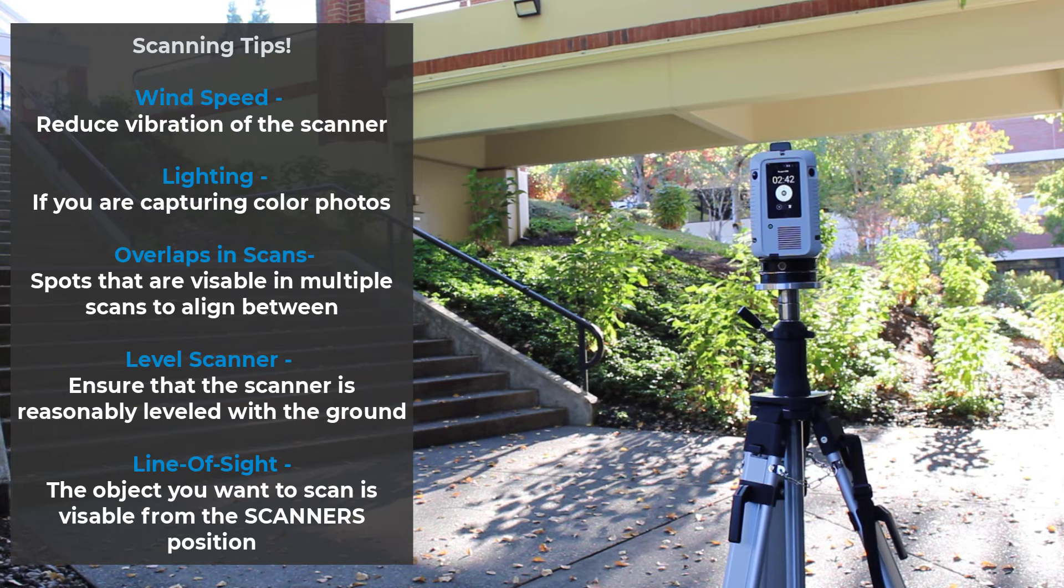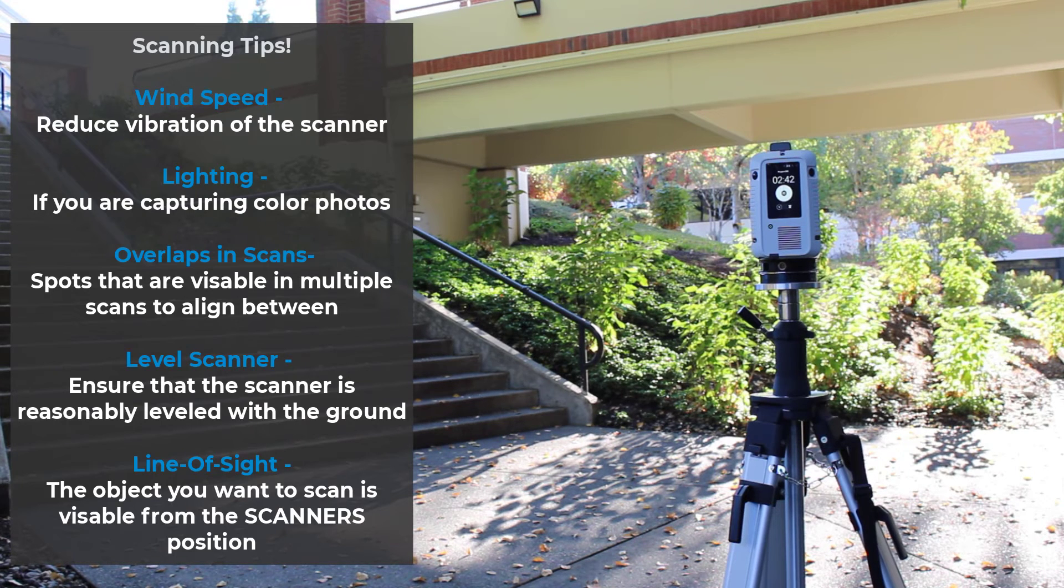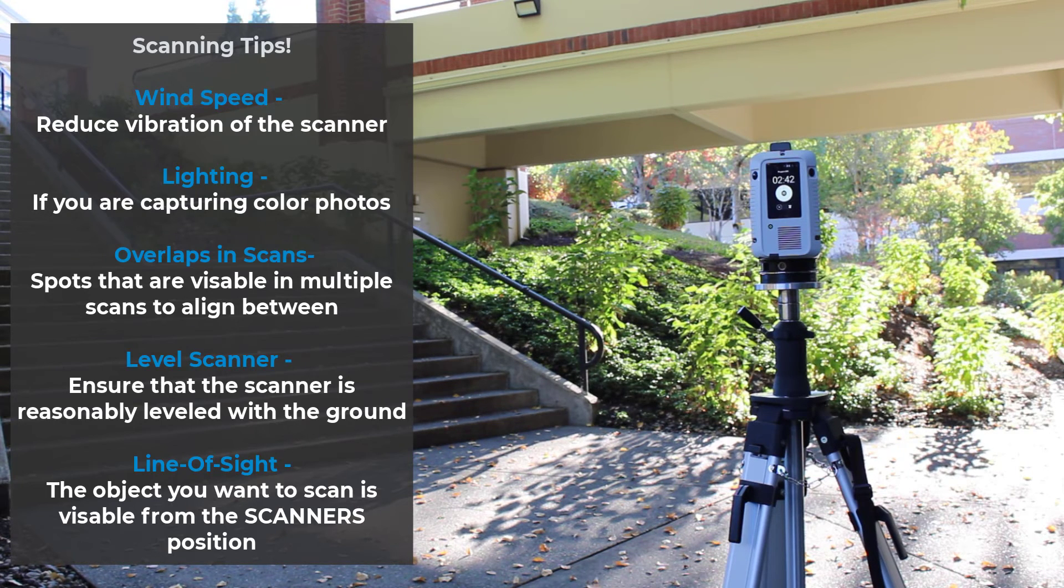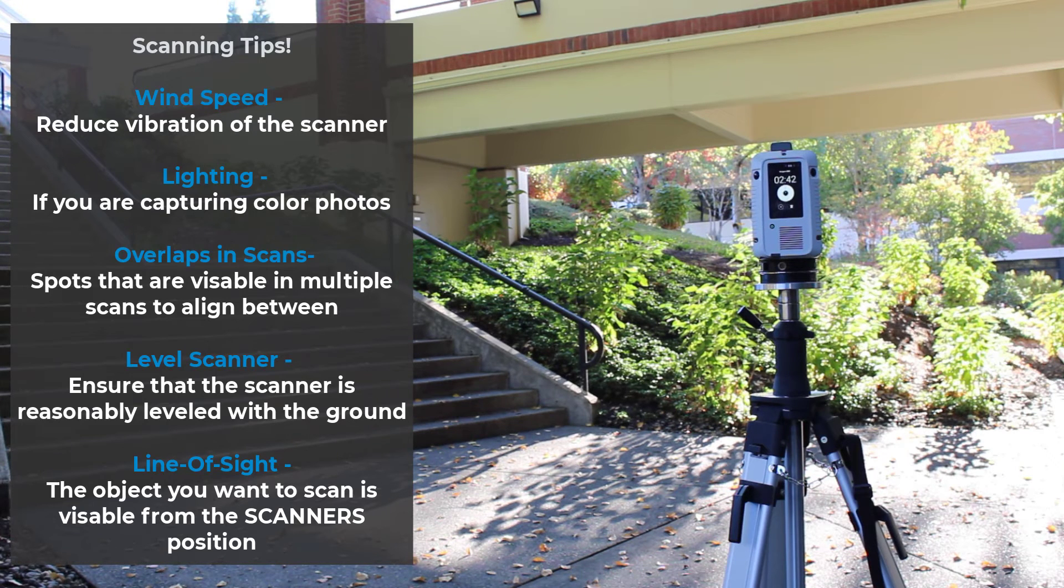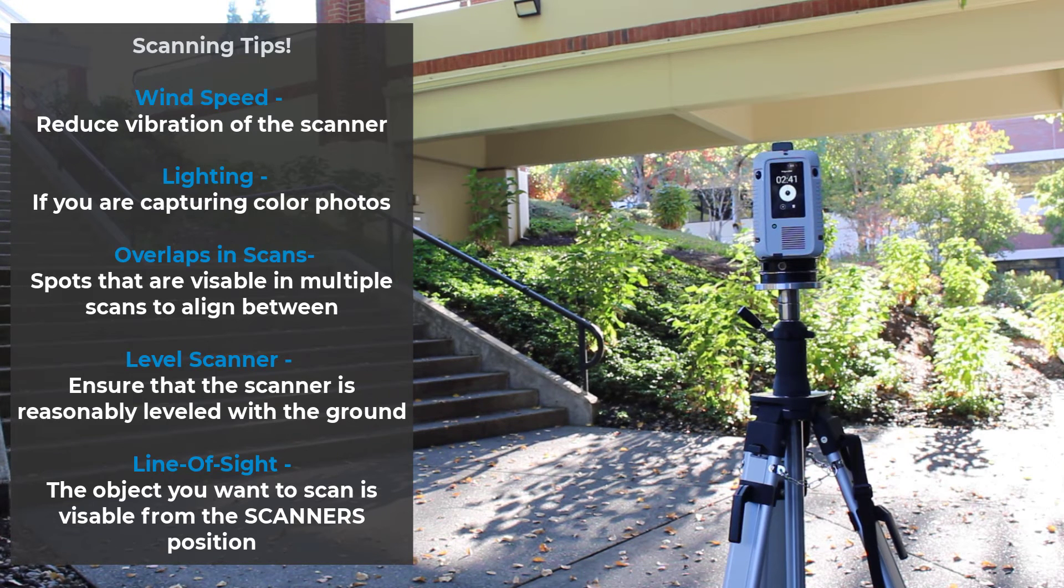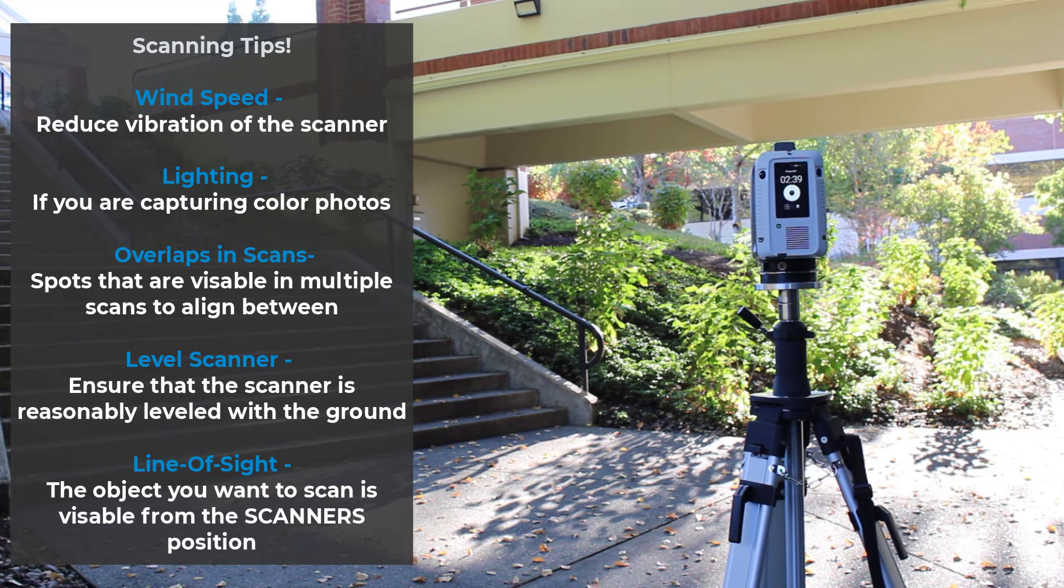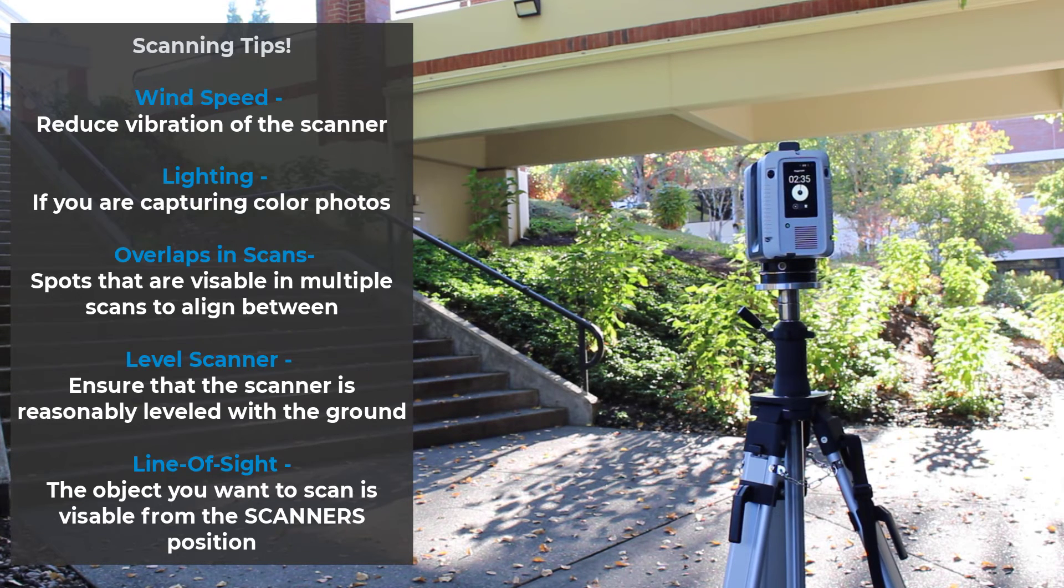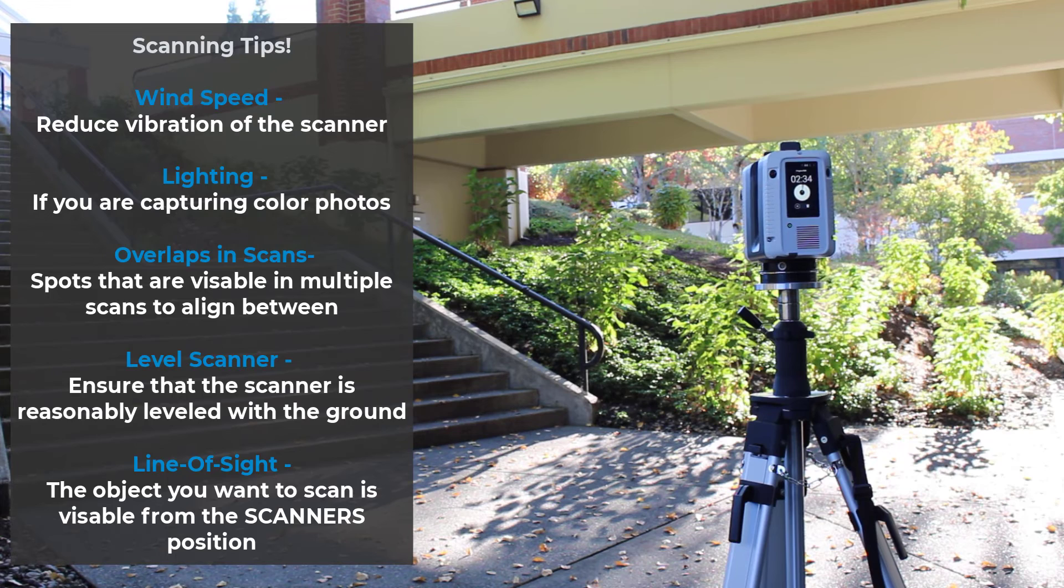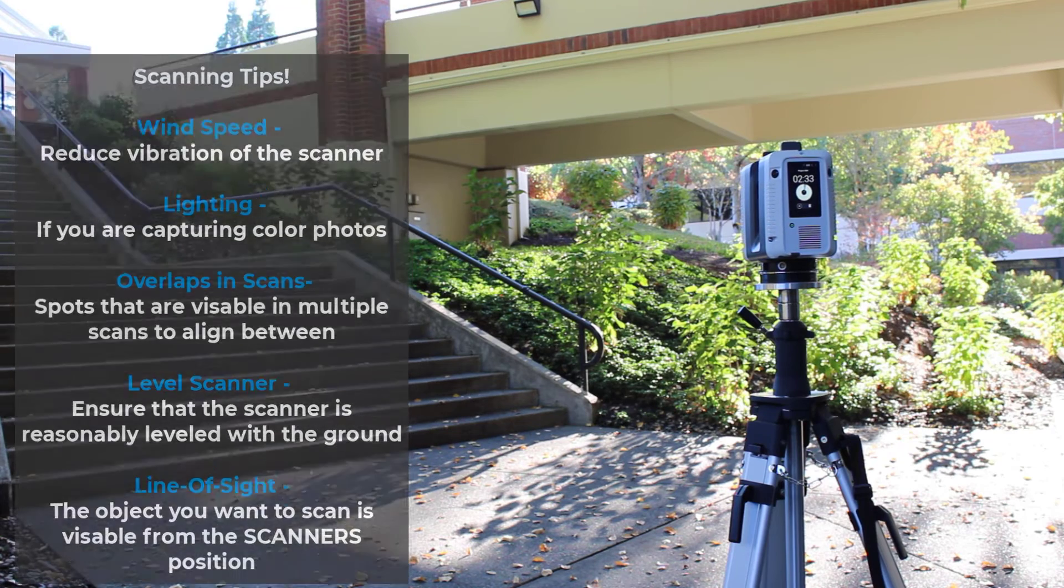That you have enough overlapping data between the scans to align them together within Artex Studio. The scanner is upright and not in a tilted angle when starting a scan. Finally, that the object you want to scan is within eyesight of the scanner's lens and won't be obstructed by moving objects. Though the dual scan settings can help with that.